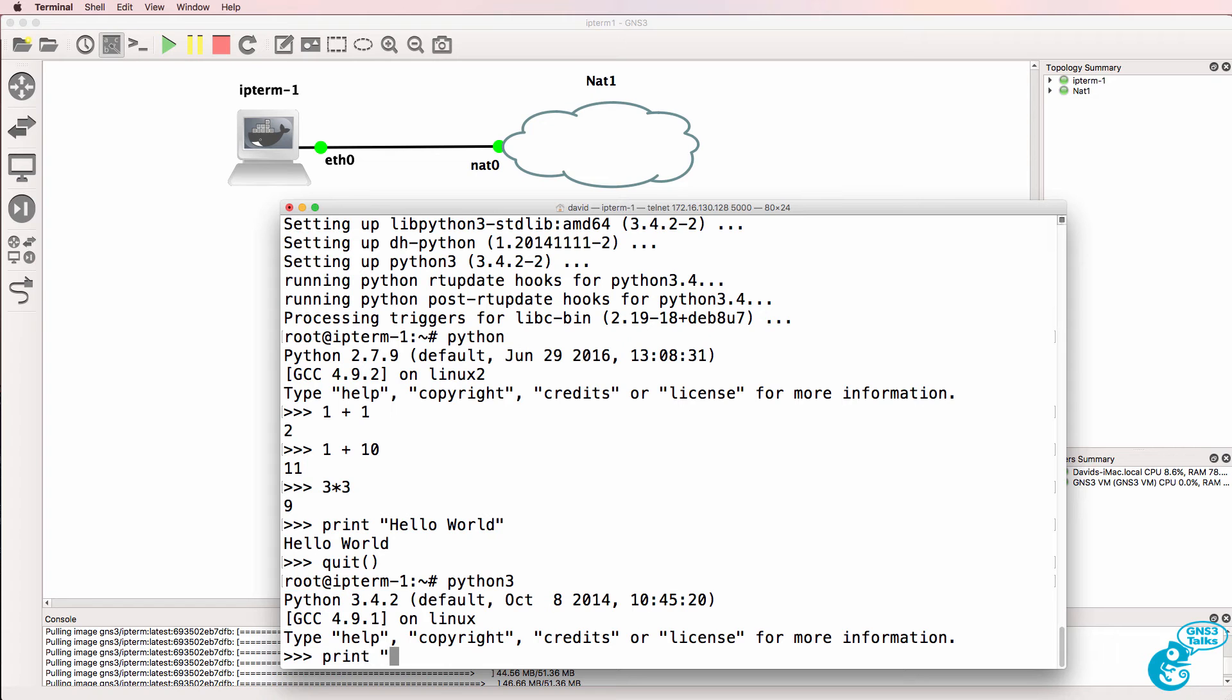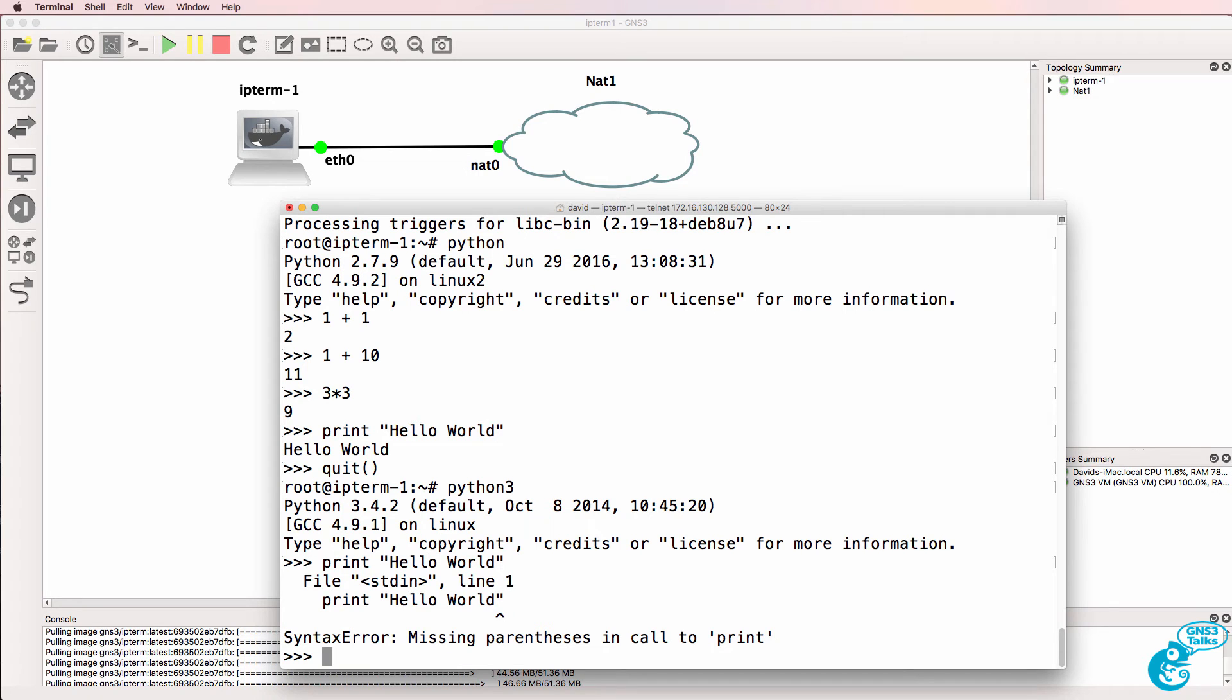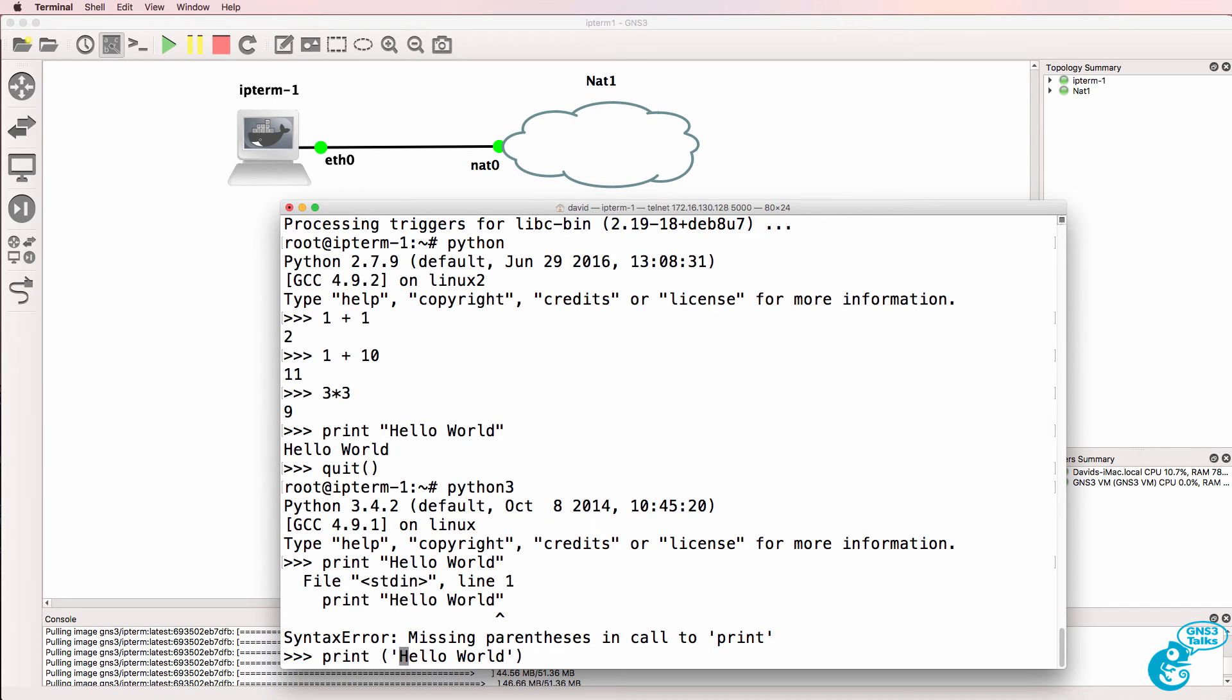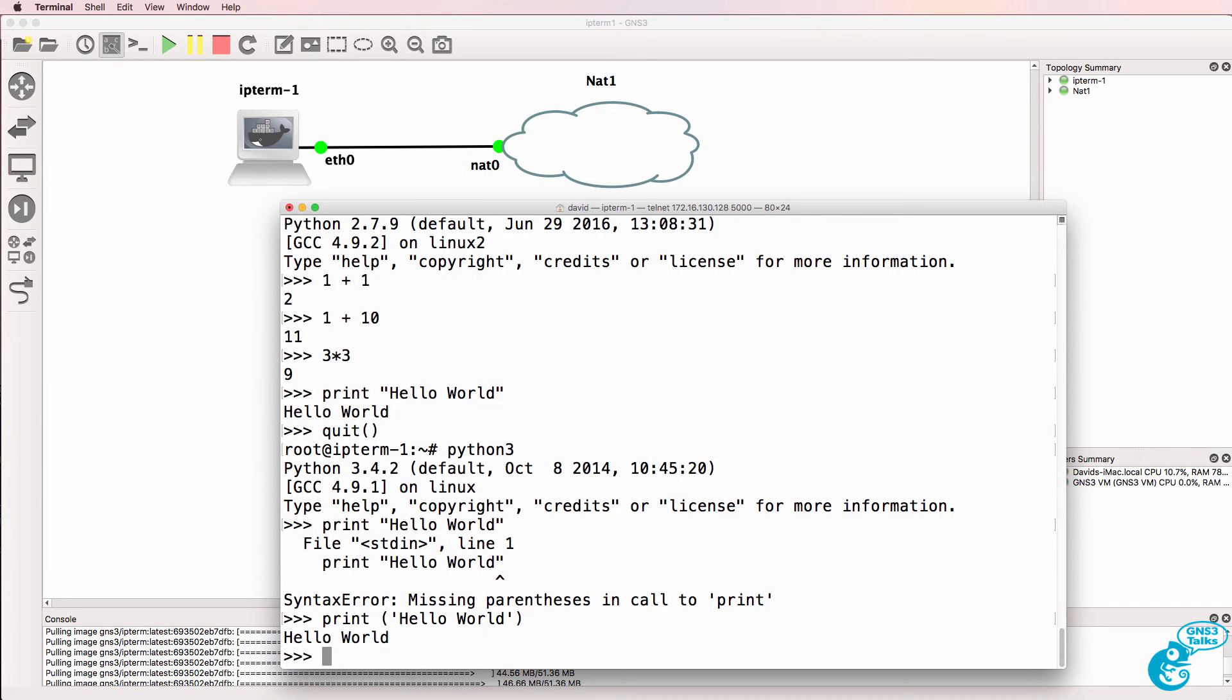Notice the difference now when I try and type hello world, like I did in Python 2, I get an error message. So we have to use the correct format for this version of Python.